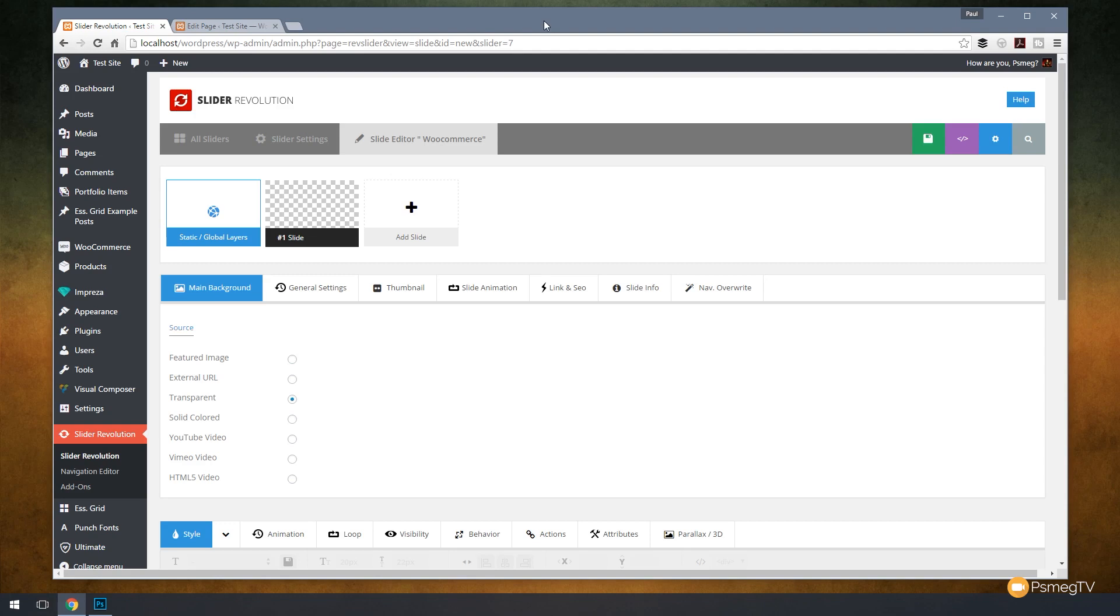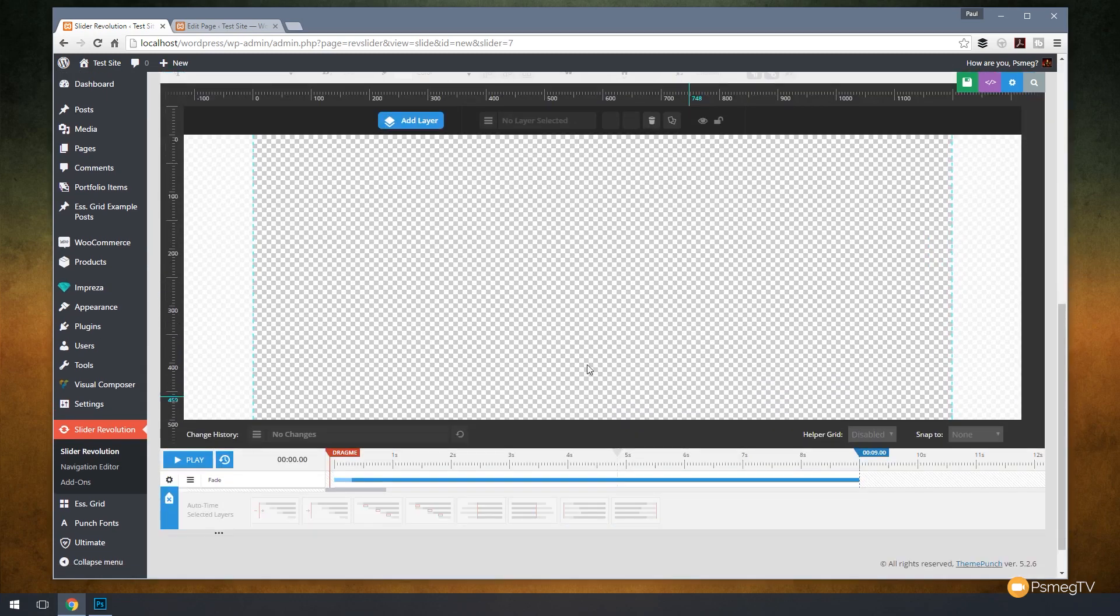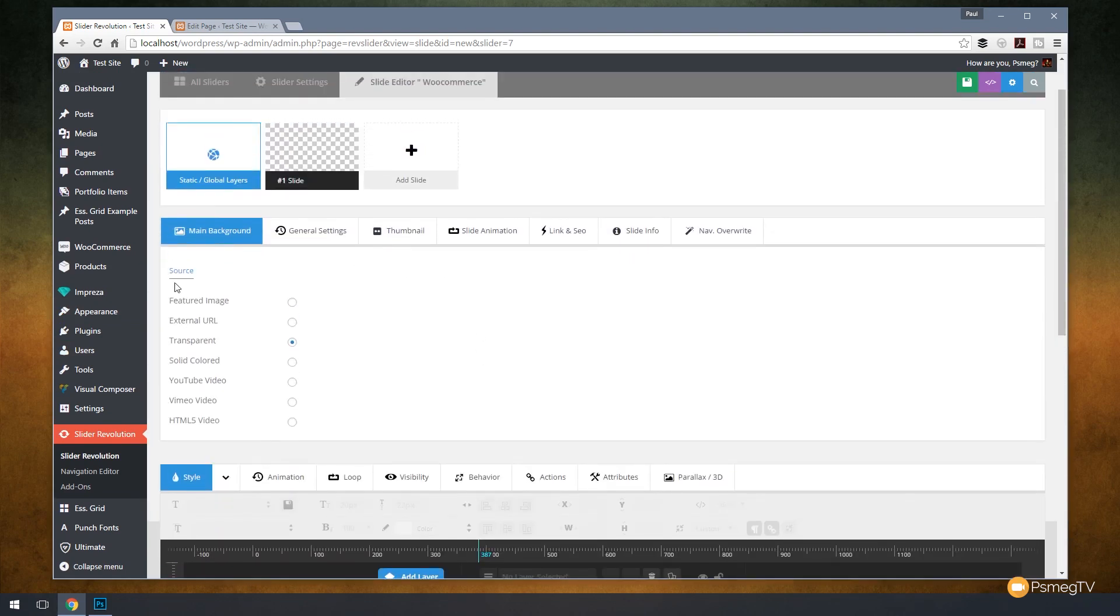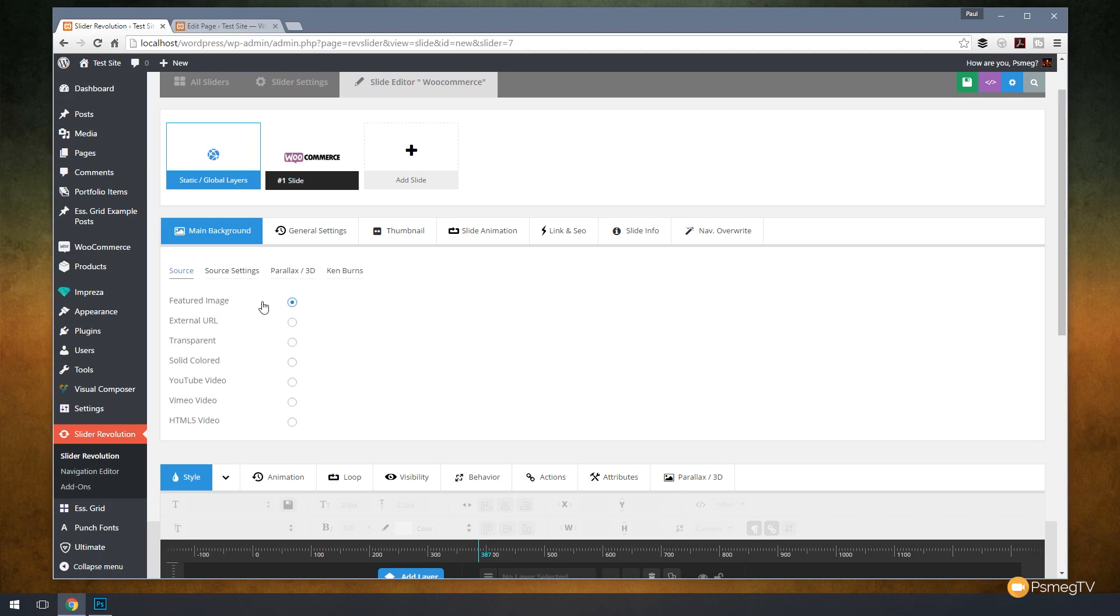The next thing we need to do is just tell it what source we want to use to get these images. As you can see, we've got the main background area and we've got all these different options available. If we come down you see we currently have nothing displayed there, so what we need to do is tell it we want to deal with the featured image in this example. We'll click on that and that will now tell it that's where the image is going to come from.